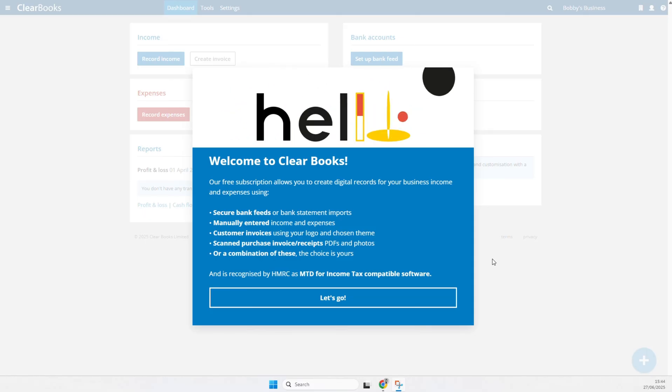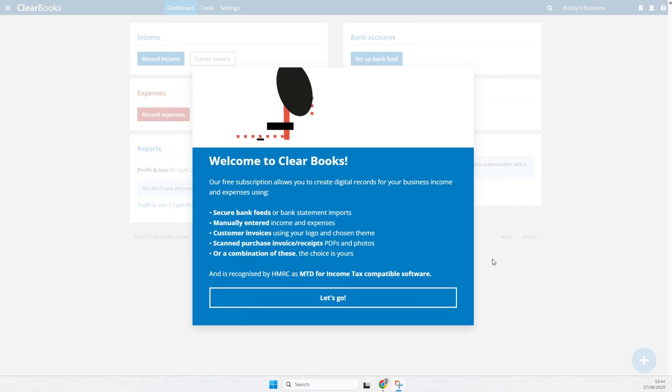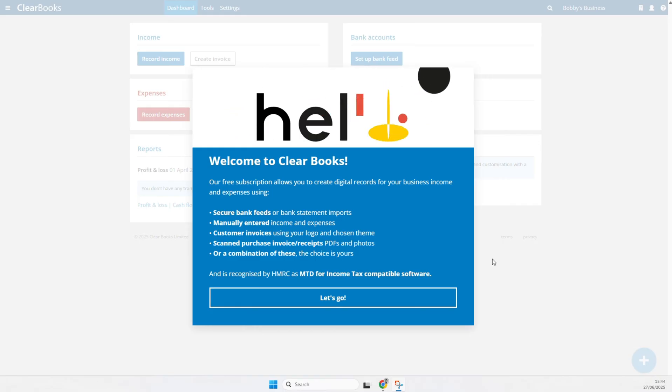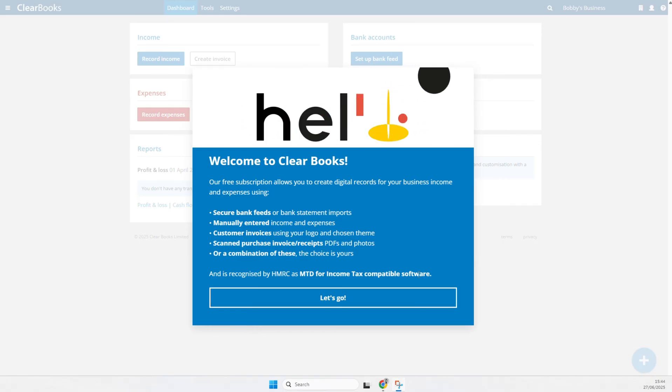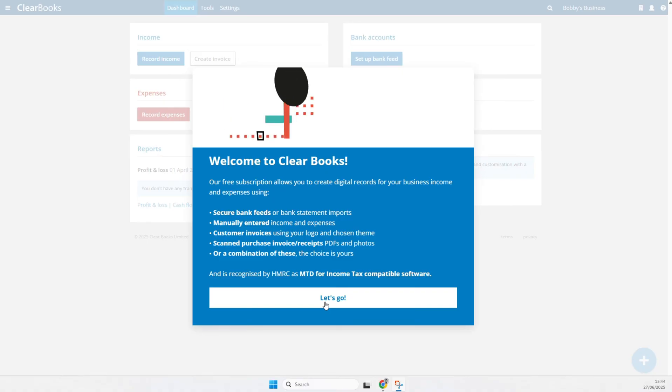All ClearBooks subscription options include full MTD for income tax capability, including the free subscription. Let's get started.